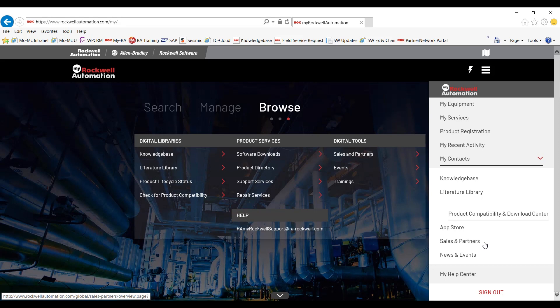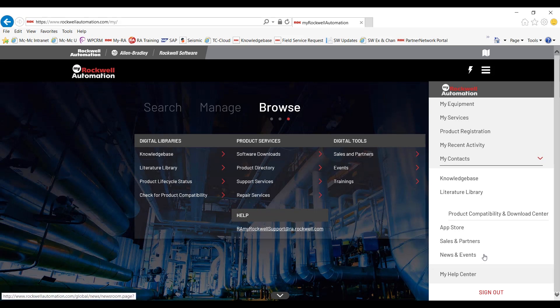Sales and Partners. That's where you'll find local Rockwell sales offices, your local distributor, and other system integrators and OEMs that you have access to to work with on projects. You have news and events for upcoming events, tech ed, automation fair, and other things like that.